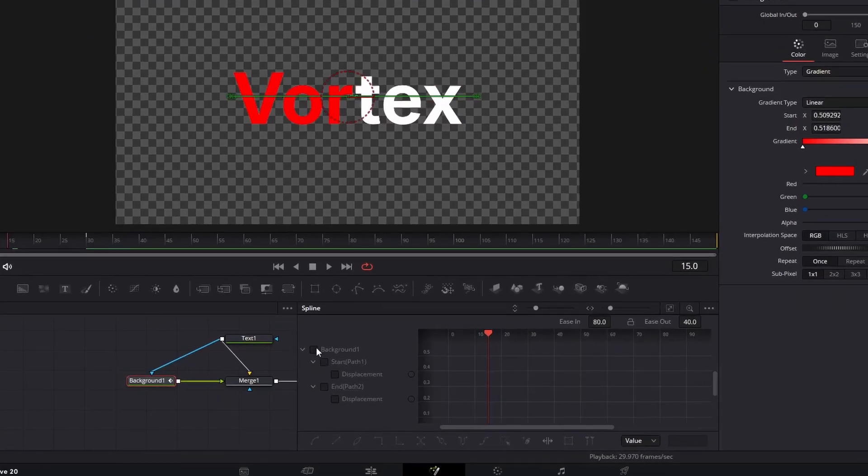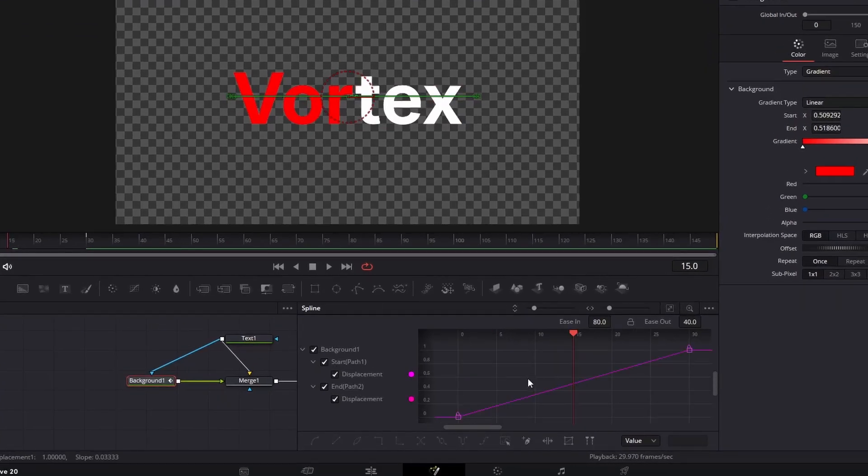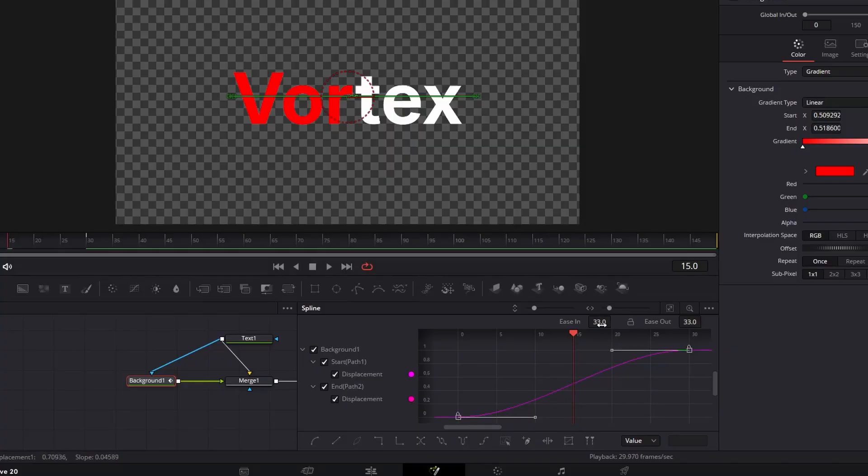Open the spline editor. Check the background one. Select all the keyframes and press S. Now, change ease in value to 80 and ease out value to 40. And you are done.